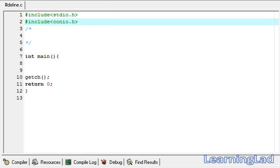This is Anil with a video tutorial for the learning guide on C programming. In this video tutorial we are going to see the C preprocessors, and in particular the preprocessor directive #define. A preprocessor is a program that processes our source code before it is passed to the compiler for the compilation process.